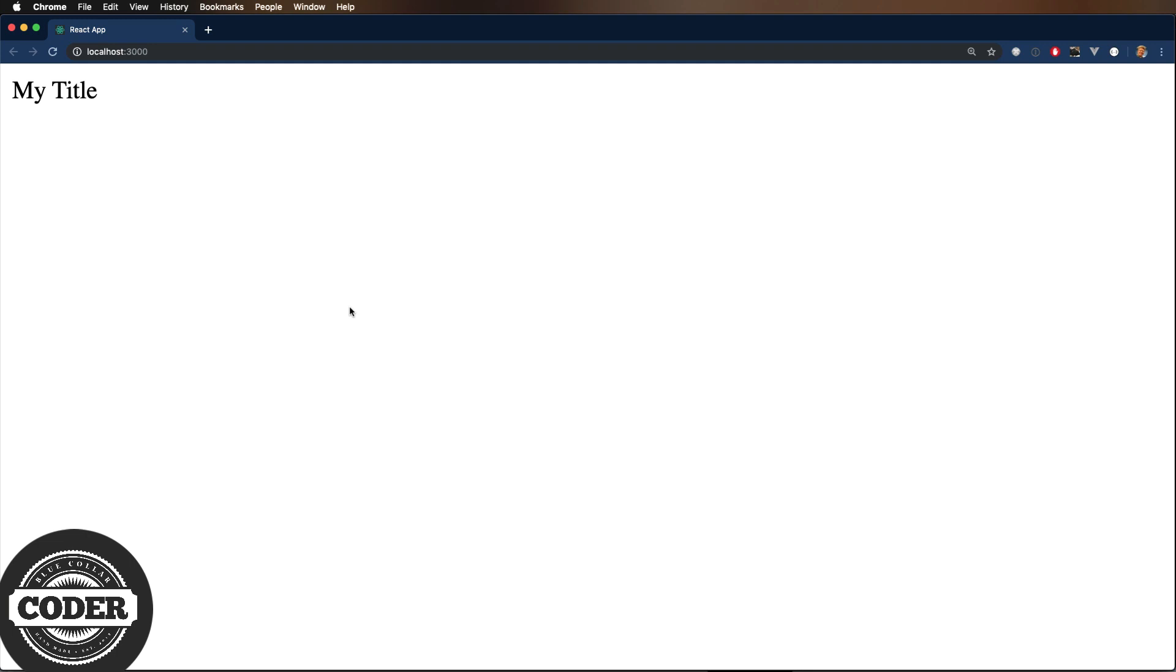One more thing though, we have to add an attribute change callback to call render whenever an attribute changes.